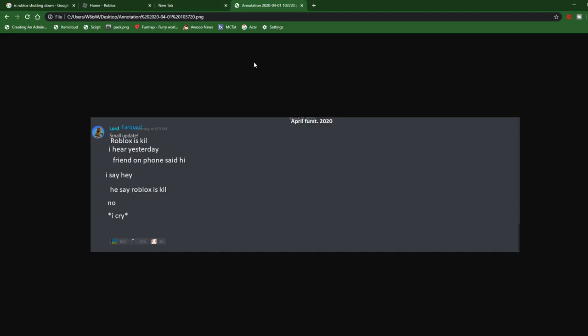Recently many of you guys have heard the tragic news that Roblox is ending, and this news is true. As you can see from a post from the all-loyal Lord Farquaad, he says there is a small update.